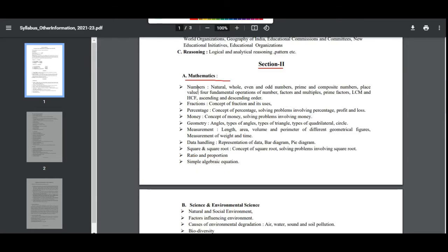General Mathematics topics include: numbers, percentage, money, geometry, measurement, data handling, and ratio.